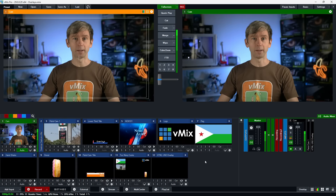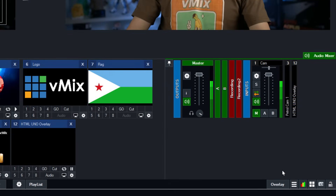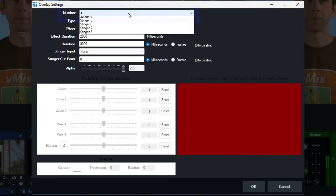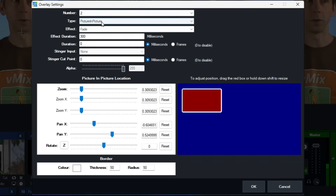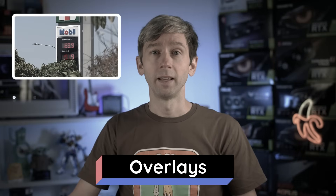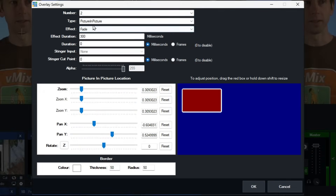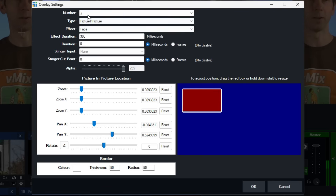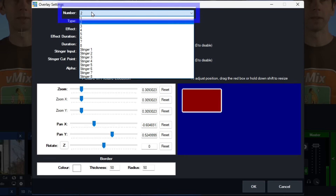Now we're going to do picture-in-picture. Head back to the overlay section and go up to the number — I'm going to quickly go to number two. Number two is what I showed you before with the picture-in-picture of the petrol camera in the top right-hand corner. I'm going to show you how to set that up from scratch by selecting number three.